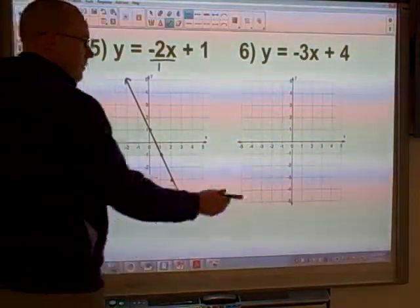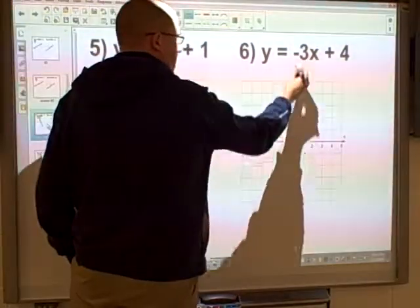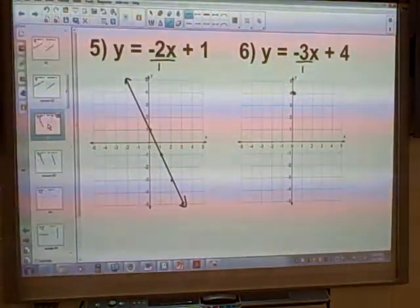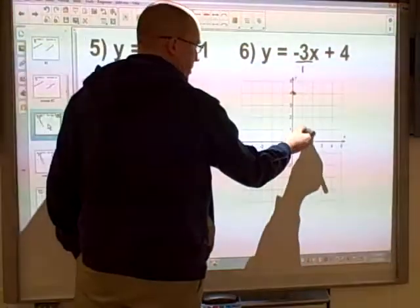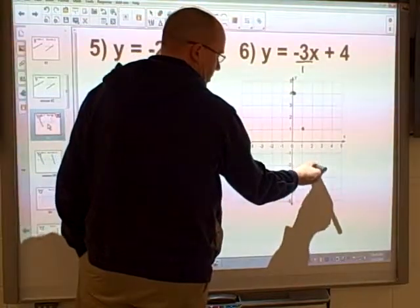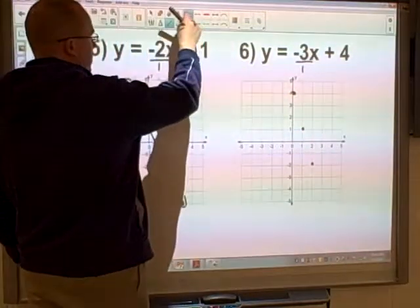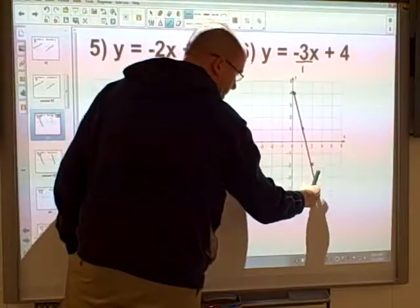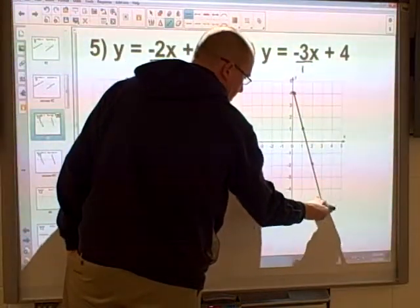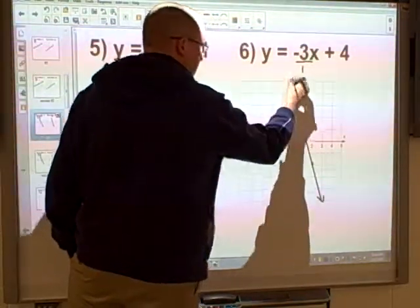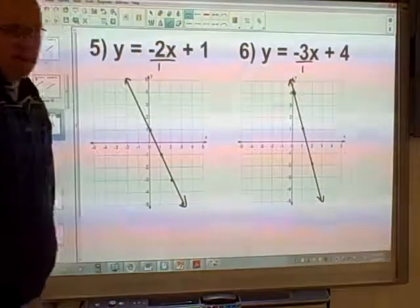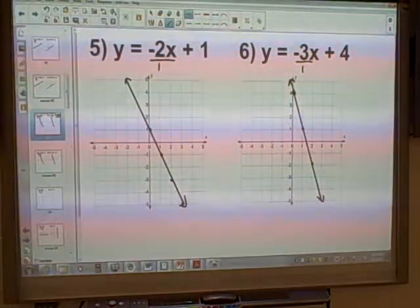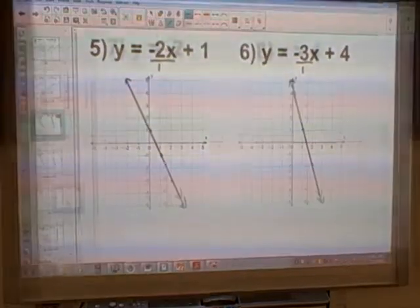At number 6, same thing — starts at 4. Making it into a fraction: negative 3 over 1. So we go down 3 squares, across 1 square, down 3, across 1, and so on. Then when we join this up to the line, it's going to look something like that. With negative slopes, just make sure that you go the correct direction — remember to count downwards for rise over run.